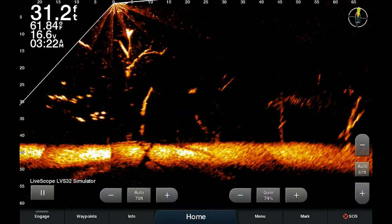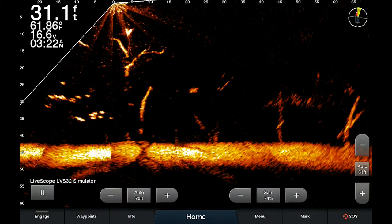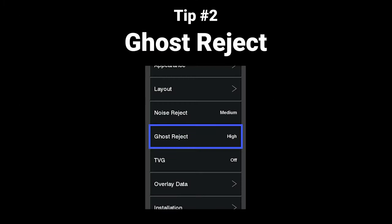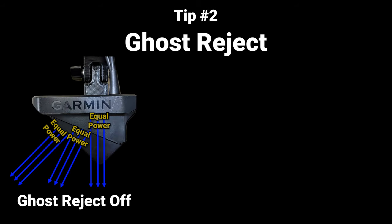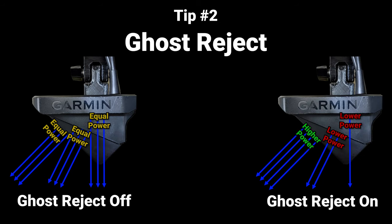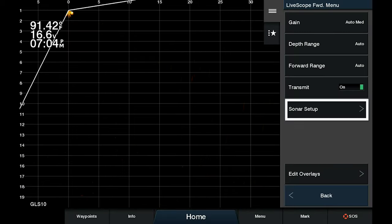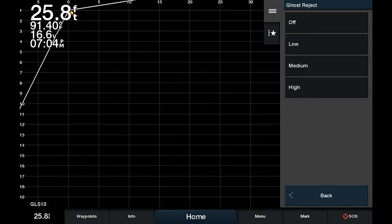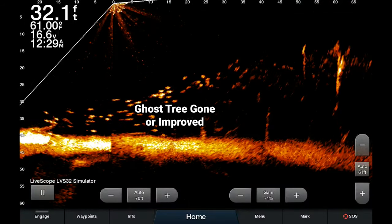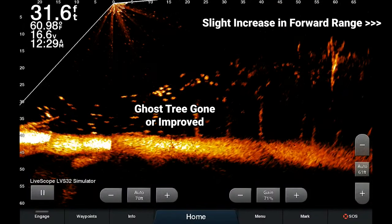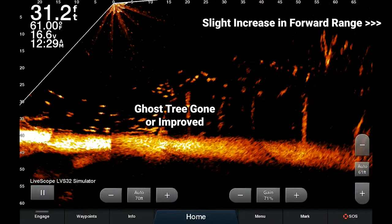For this reason, Garmin released a new setting called ghost reject. The ghost reject setting essentially shifts more of the transmit power of the sonar to the forward-looking sonar while reducing the strength of the bottom-facing sonars, helping to reduce the interference causing the ghost tree. You can go to menu, sonar setup, ghost reject, and you'll have options for off, low, medium, and high. It will have less ghost artifacts and slightly increase the forward-looking range since it shifts more transmit power to that forward-looking sonar.